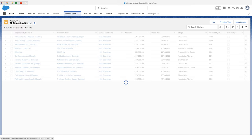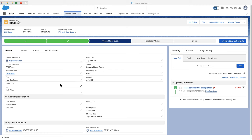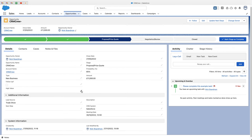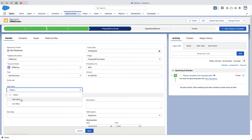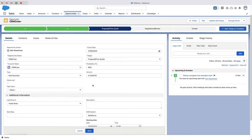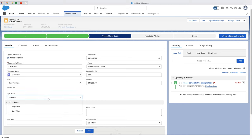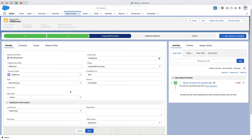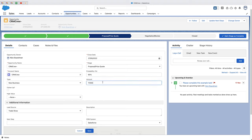So if we head over to our opportunities, just as an example for this video, I'm going to go to an example opportunity. And you can see here we've got this field called high value. If I press the pencil button to go and edit this particular field, you can see we've got high value and a low value. What I would like to do is automatically update this particular field based on certain criteria on the opportunities.